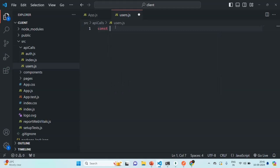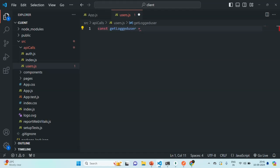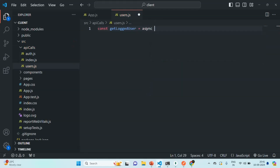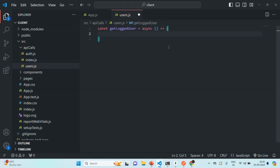Let's create a function and call it getLoggedUser — you can name this function anything. Let's make the L and U uppercase. We'll use the async keyword because this function is going to run asynchronously, using arrow function syntax. We are also going to export this function.